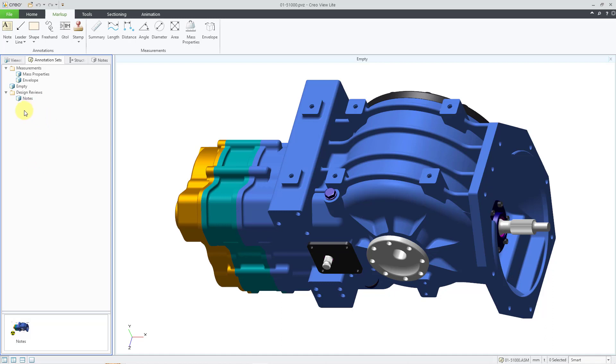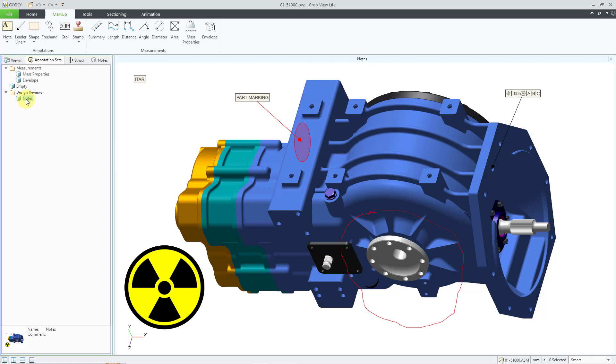And so that way I have a folder that I can use to organize my various different annotation sets that I have in the model. Let's double click on the notes annotation set in order to restore it. So that's how you can create your different annotation sets in CreoView.